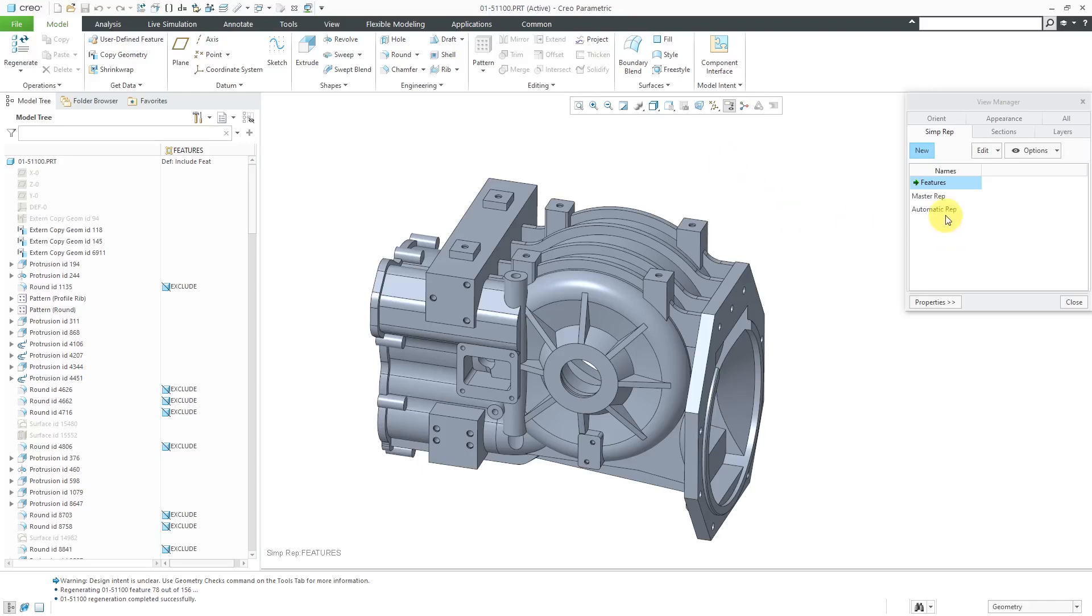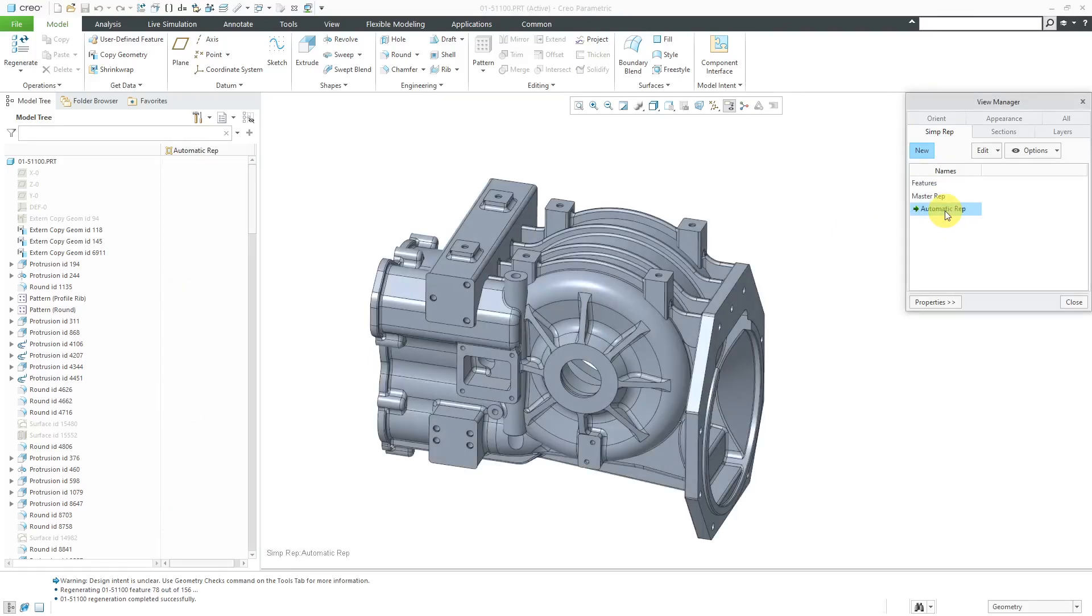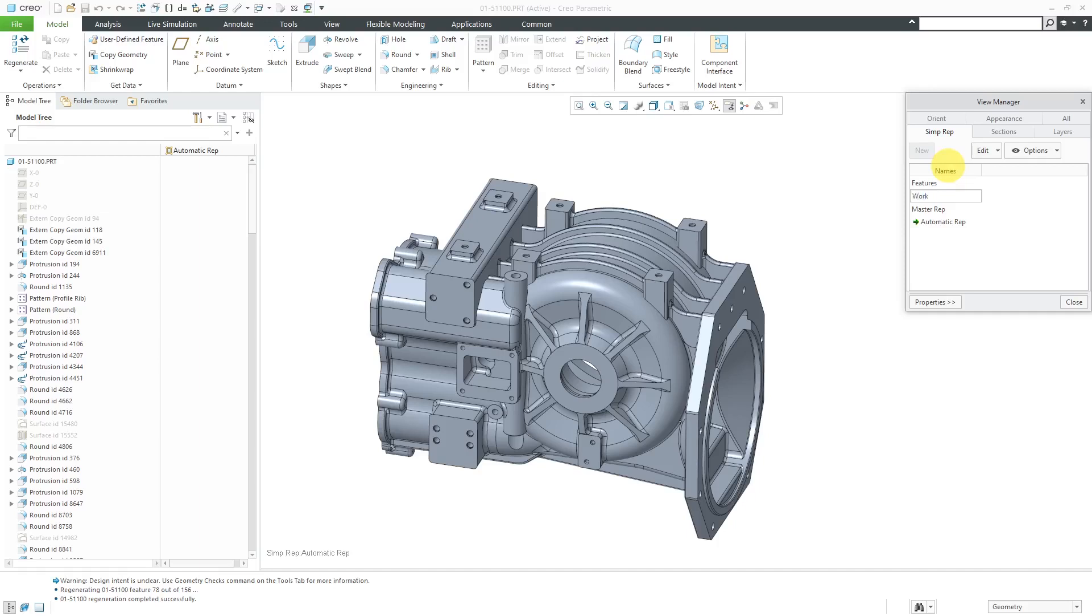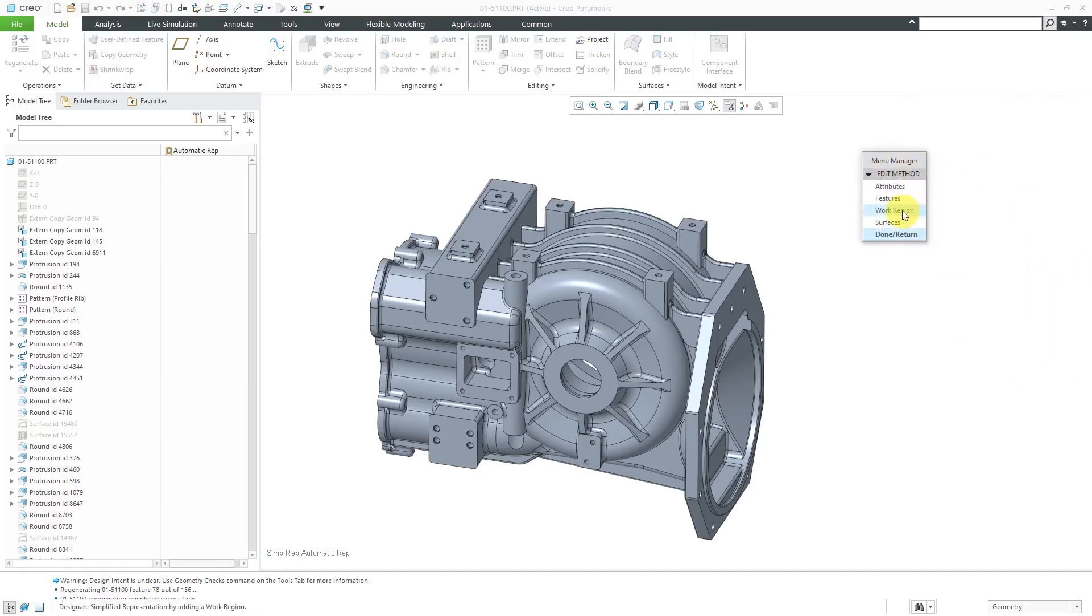Let's go back to the Automatic Rep and it brought back all the different fillets. Let's now create another Simplified Rep using the second option. I'll click the New button and this one I'm going to call Work Region because that is the name of the method. Hit the Enter key and here we have the Menu Manager.